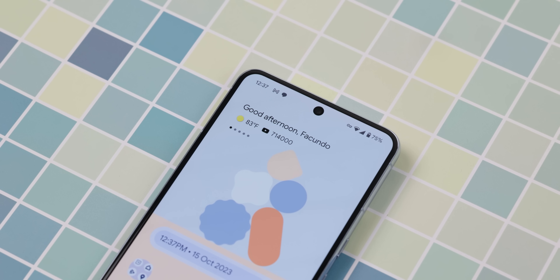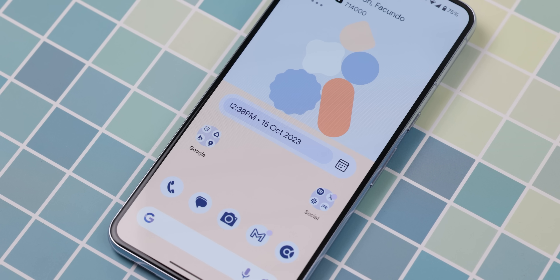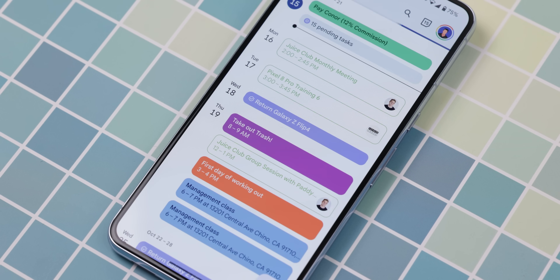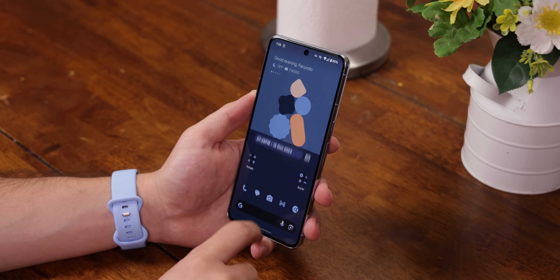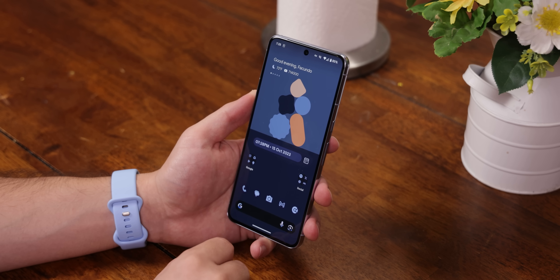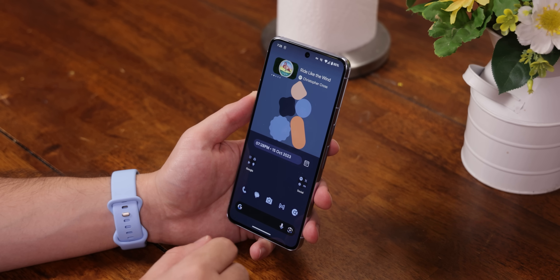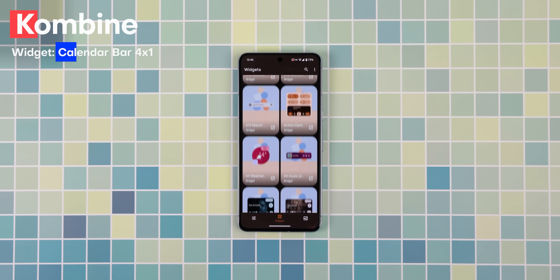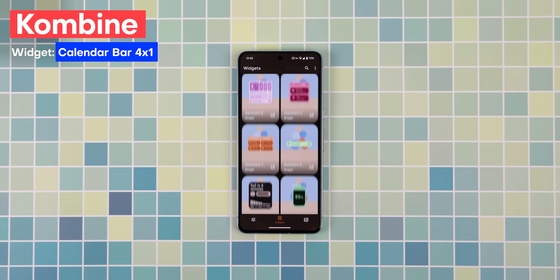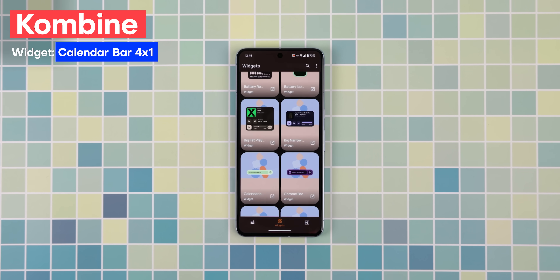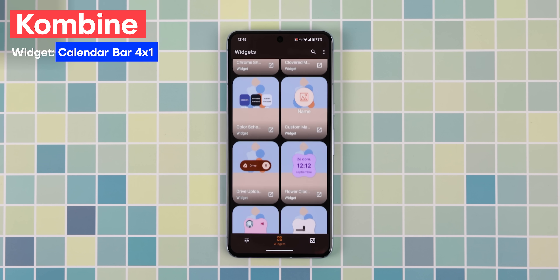As for the widgets, I only chose those that provided information my at-a-glance widget didn't already provide. Since my modified at-a-glance no longer shows me the date, I got a 4x1 calendar widget which also lets me quickly open the calendar app. I like that it's slim enough to tuck right underneath those shapes and that it's adaptive to match the exact colors on my wallpaper. I grabbed it from an app called Combine — the widget is called Calendar Bar 4x1.